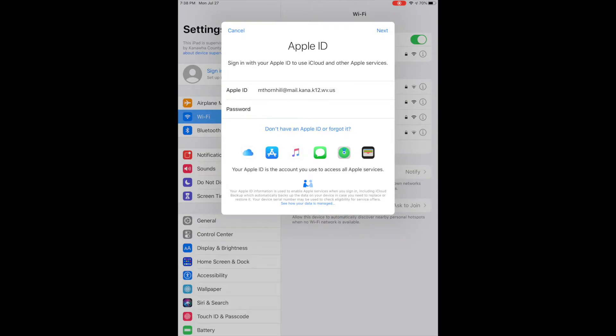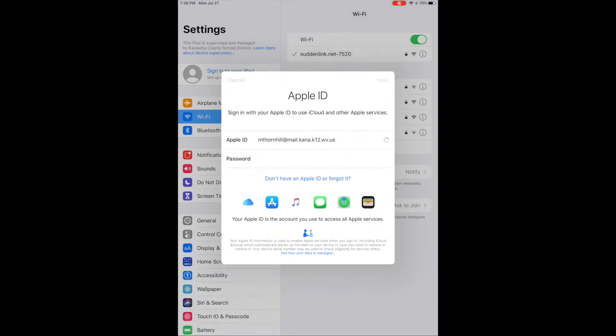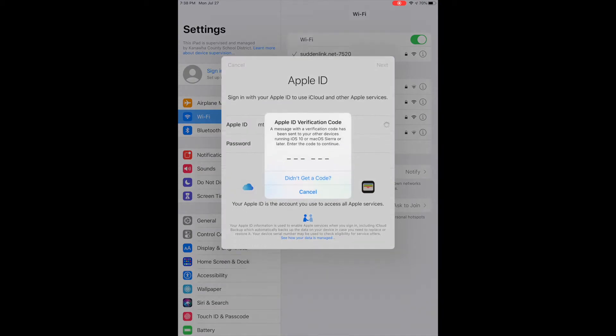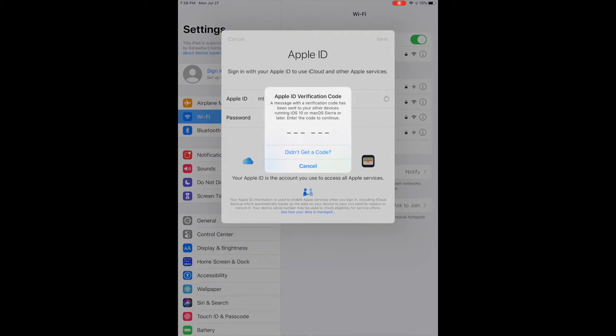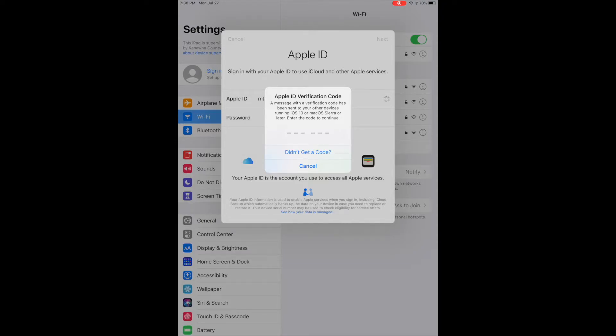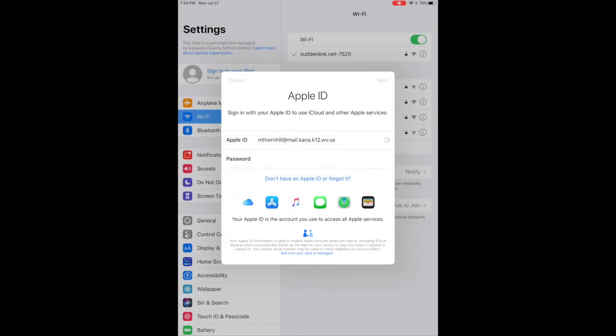Once I put my password in, it's going to send a verification code to one of my other devices. If for some reason that iPad or whatever device, my MacBook, wherever it sent the message to is not around, I can always do the didn't get a code option.